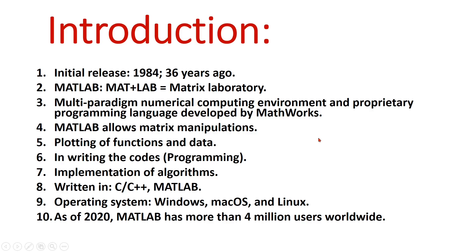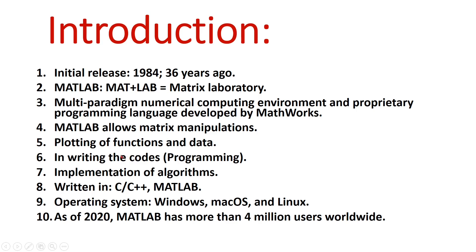What are the main important features of MATLAB? MATLAB allows matrix manipulations. We can plot many functions and our data. We can also write codes of our choice. We can do implementations of algorithms. This is written in C++ or MATLAB.